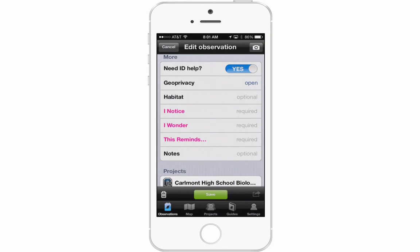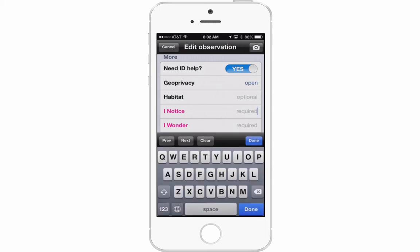Now there are additional fields to fill in: I Notice, I Wonder, and This Reminds Me. These are fields I want you to fill out when making your observations. You can also add the habitat — for example, open grassland or oak woodland — if you know it, as that's helpful information.